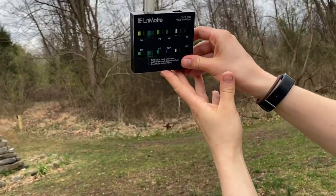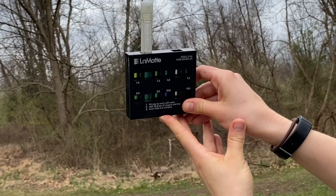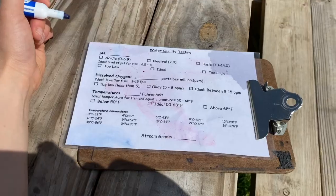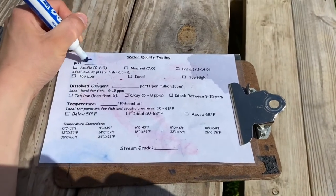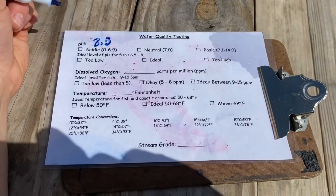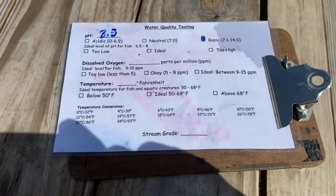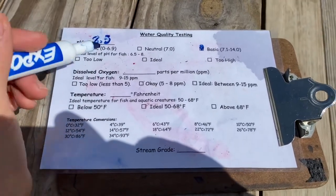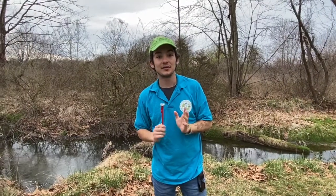I'm going to put the test tube in one of these little blocks and try to match the color. It's helpful to hold it up to the light. The pH looks like 8.5. That is higher than 7, so that's a little bit basic. Is that ideal for fish? Well, fish need a pH between 6.5 and 8, so it's a little bit too high.